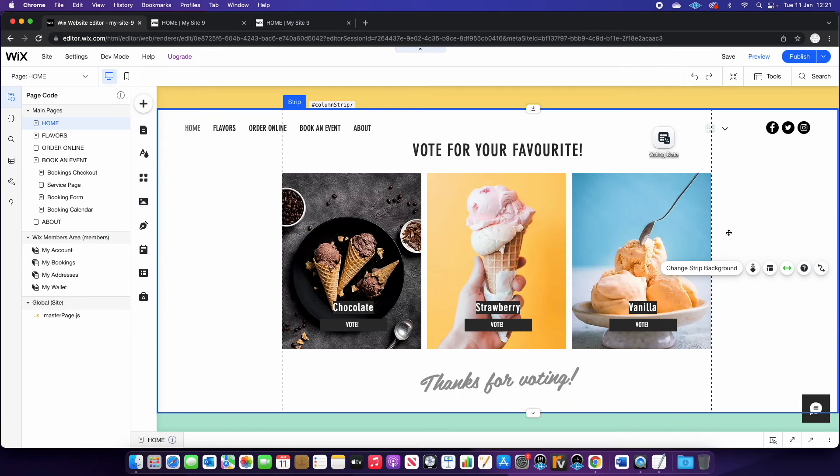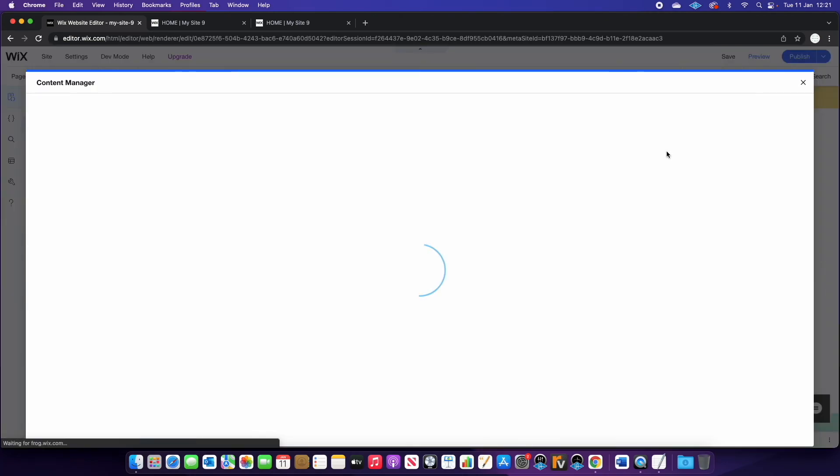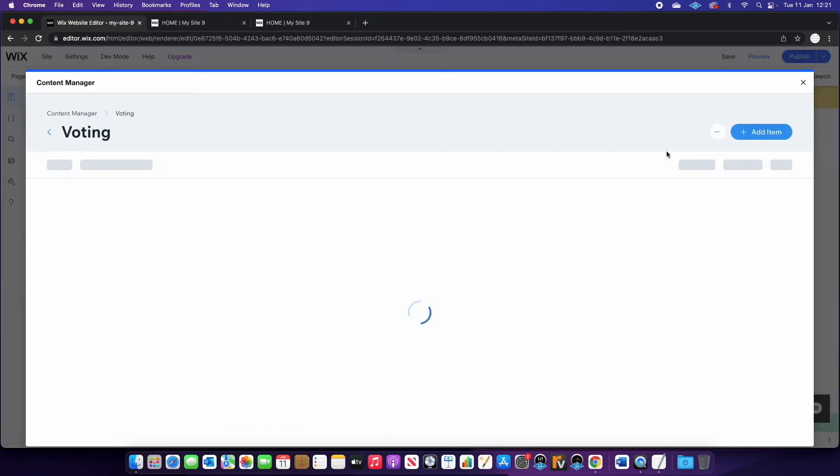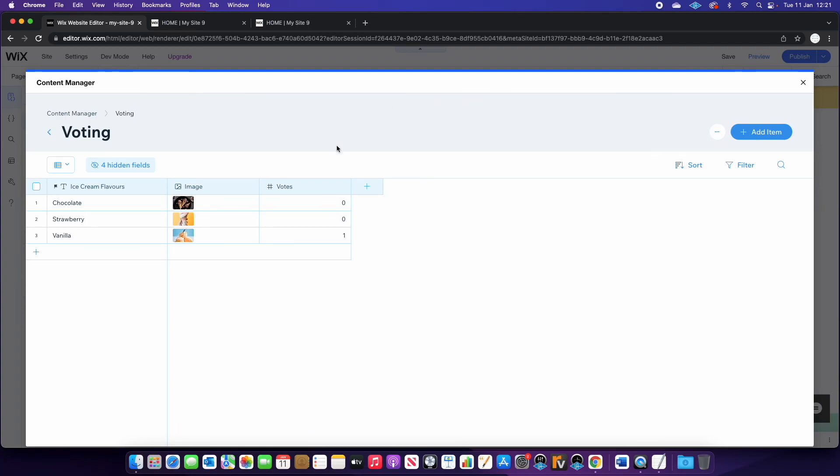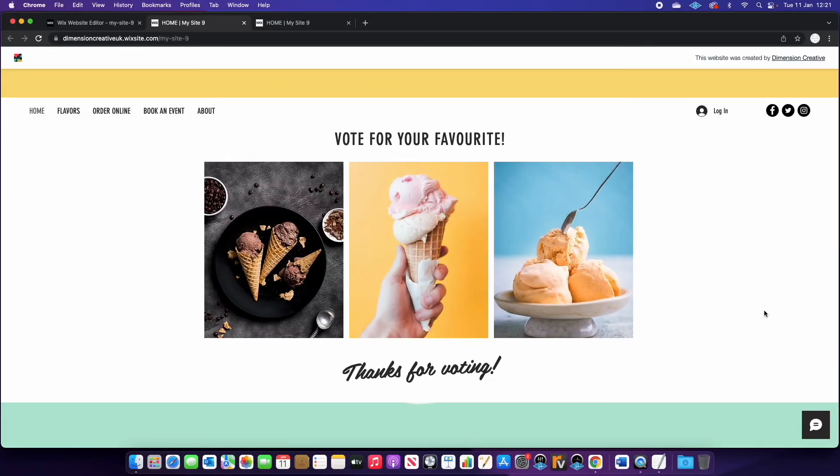If we go back over to the editor, you can double click in voting data that will open up the database. And you can see now that we've got one vote against vanilla.